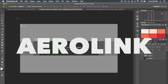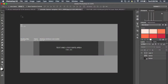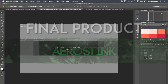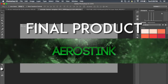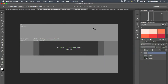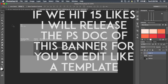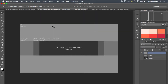Hey guys, it's the Aeroling. Welcome to a tutorial. Today's tutorial is on a banner. I already created one of these before, but a tutorial on this wasn't very good, so I'm going to redo it, probably a little bit better, hopefully.